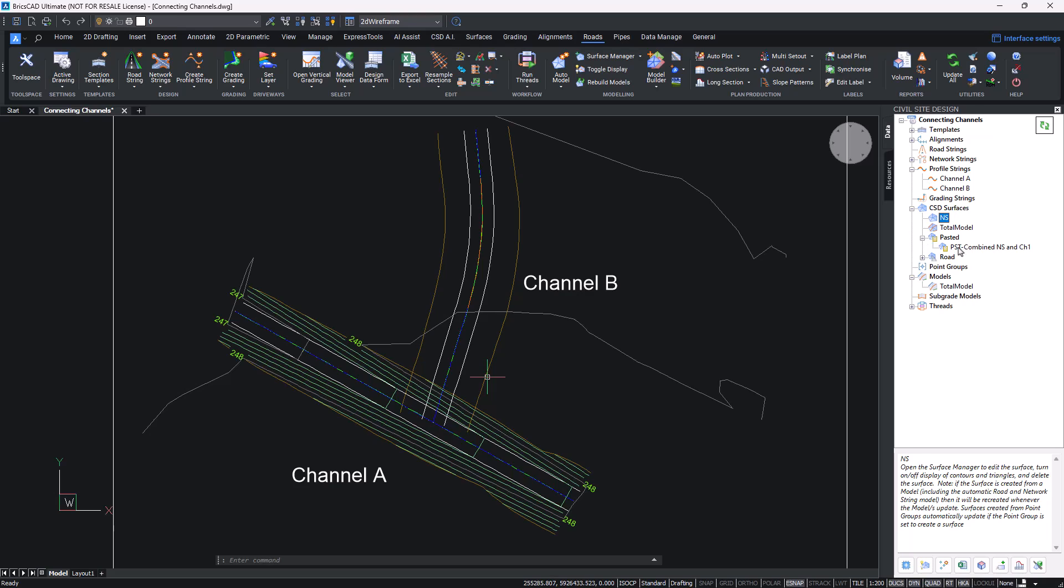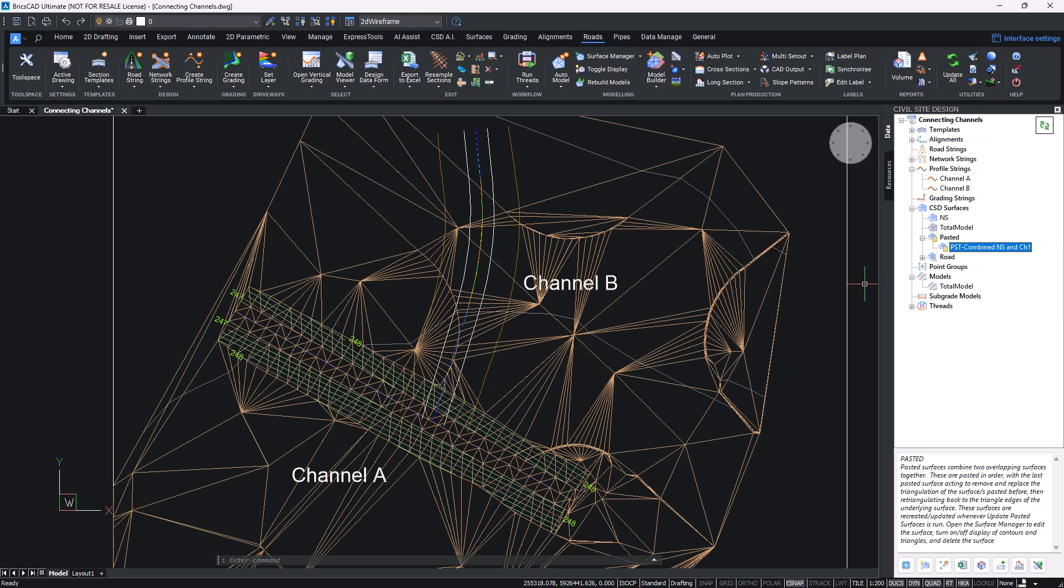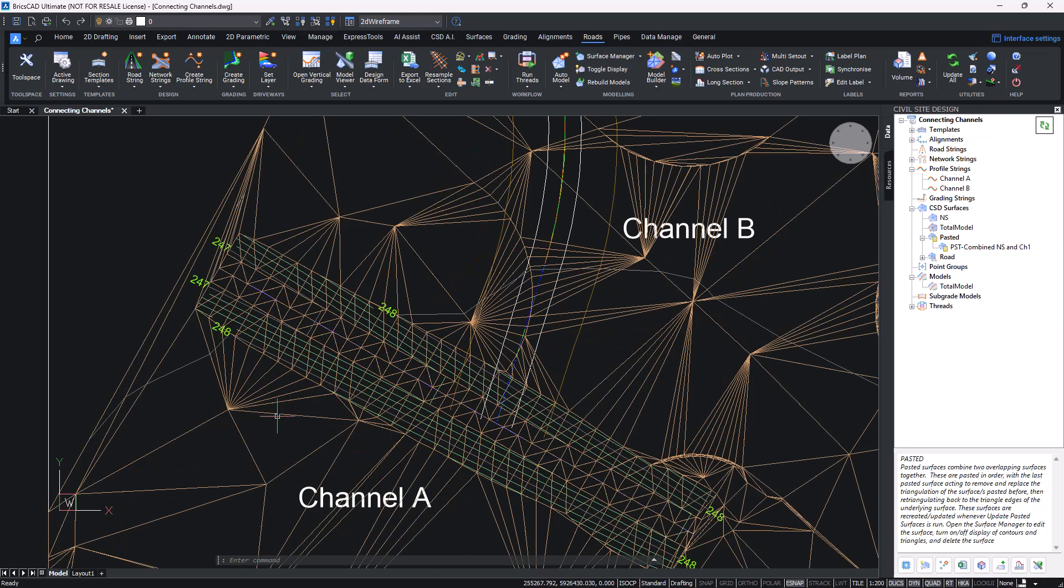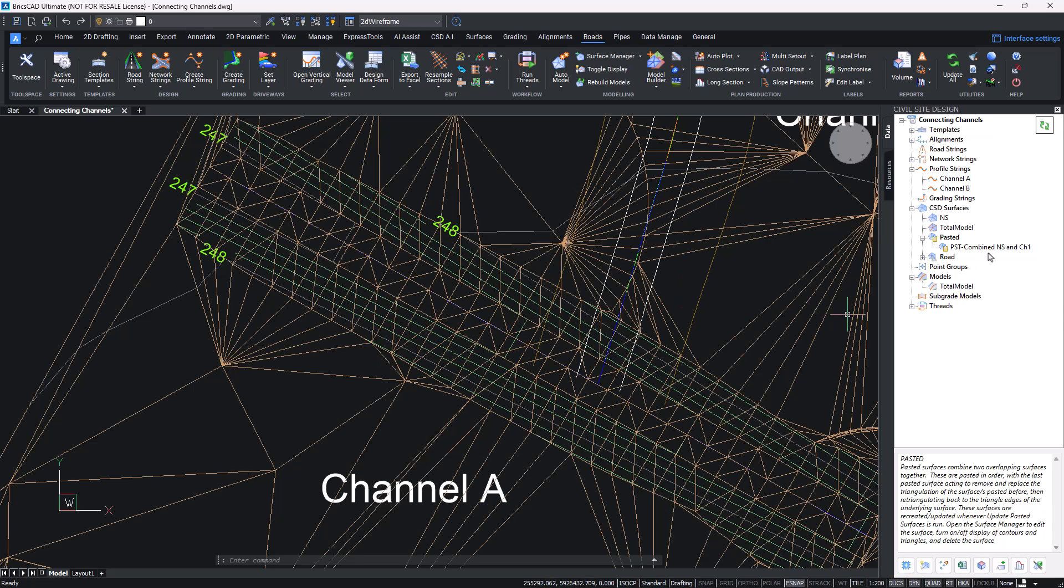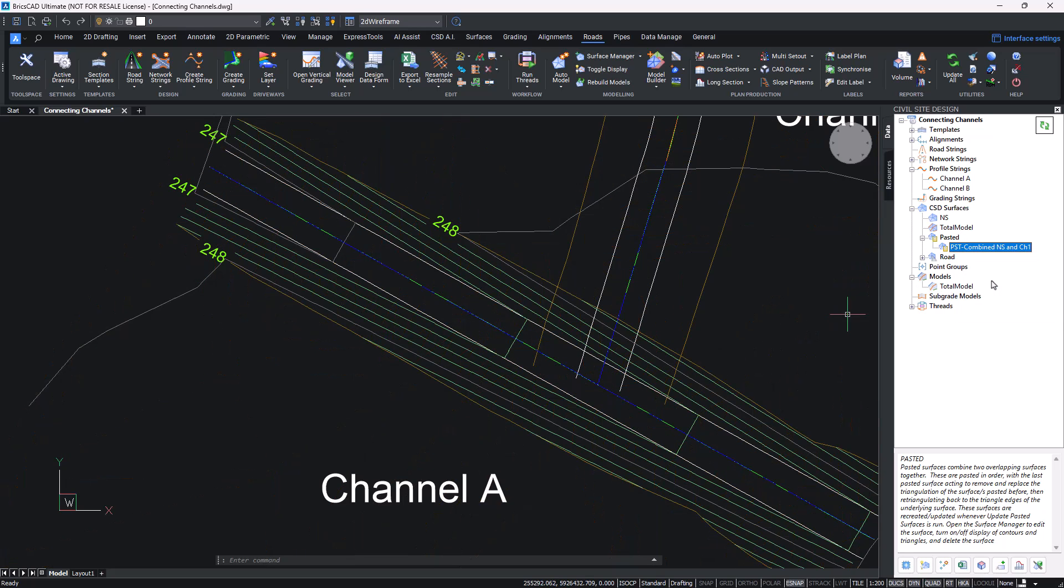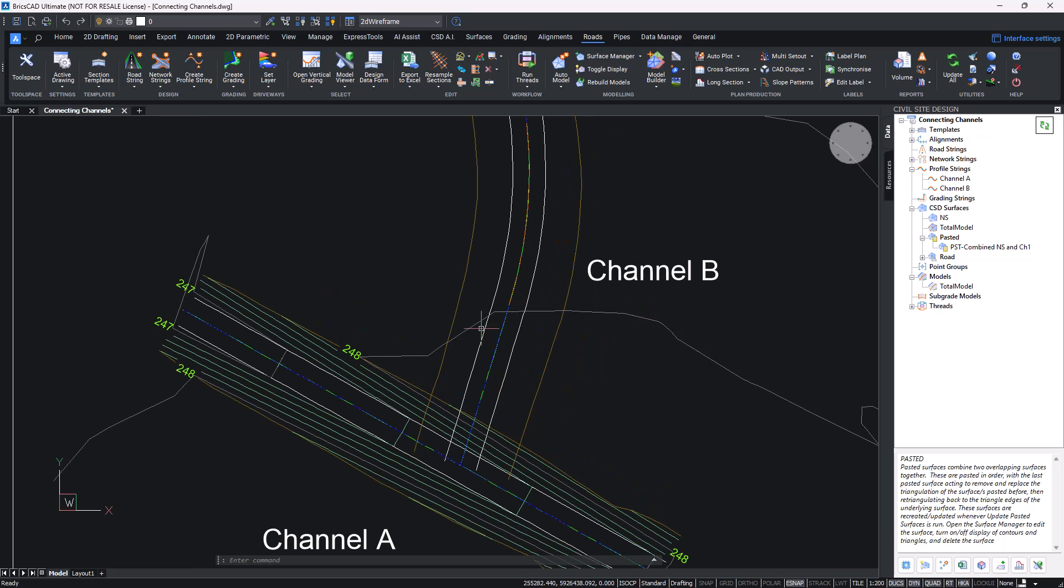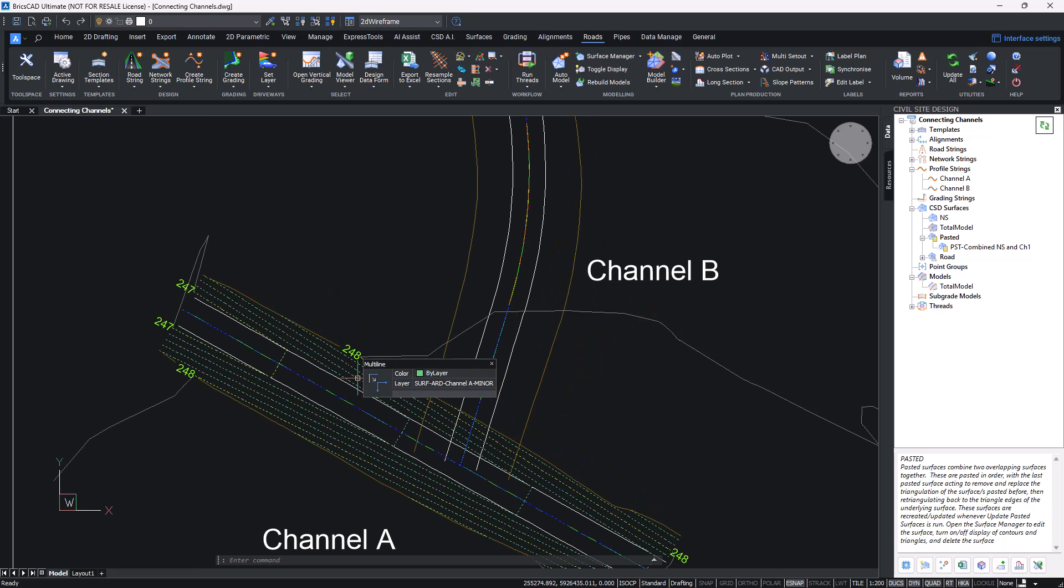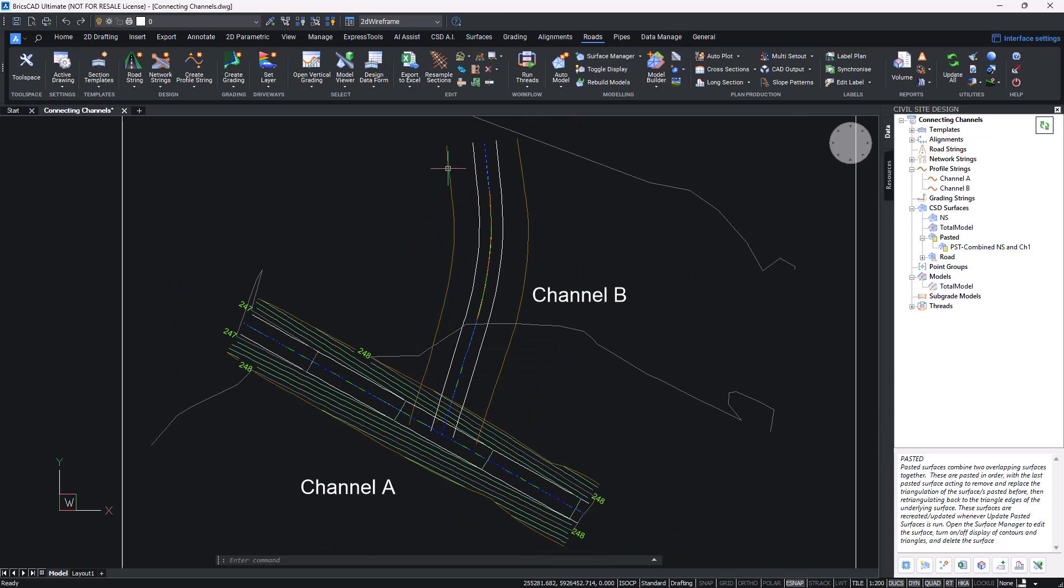You can see those contours have gone in, and then save and close. To see this in a bit more detail we'll turn off the NS contours by using toolspace, and then we'll turn on the new pasted surface triangles so we can actually see that it's been combined in the way that we want. We'll turn those triangles off.